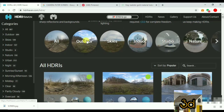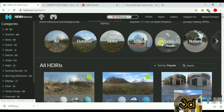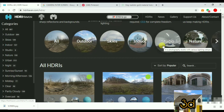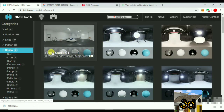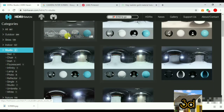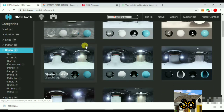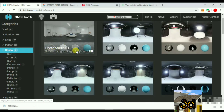You can select the outdoor scene. You can select the studio setup. There are several types of materials: glass, steel, and plastic materials. You can select one type.